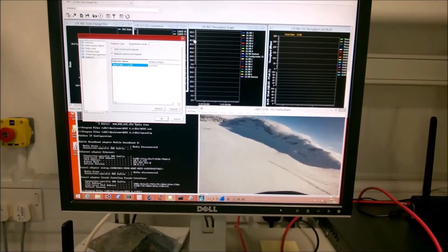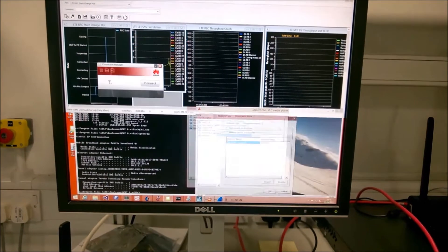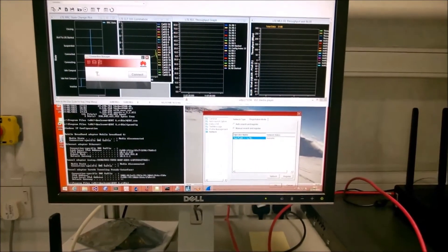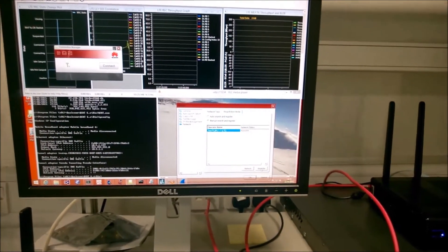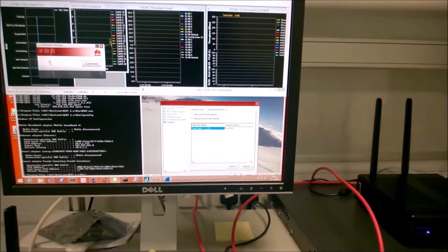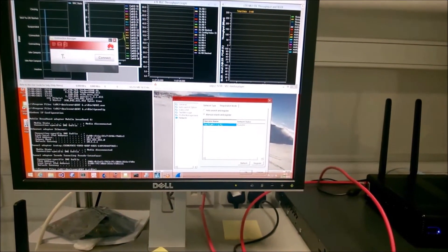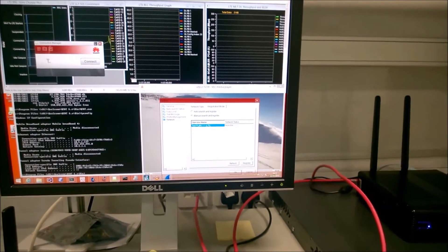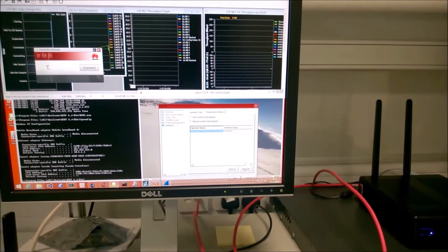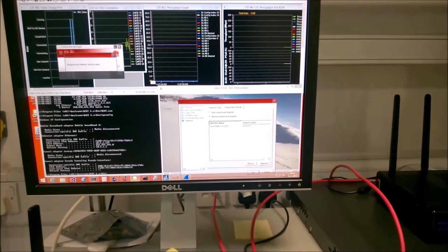In the background we also have QXDM, the Qualcomm tool, which will tell us that the network is seen, and now we can register to this network.